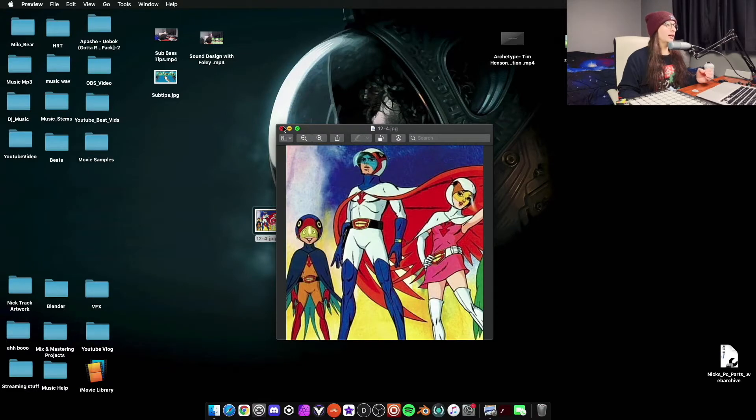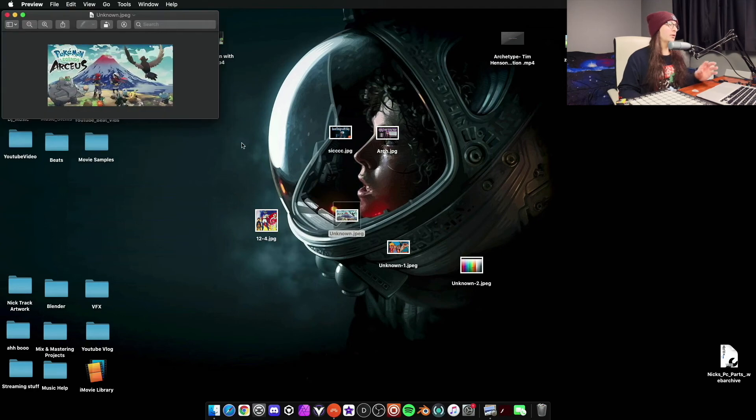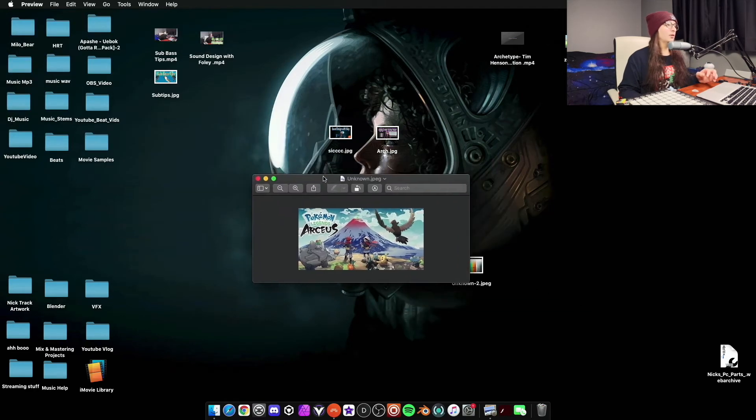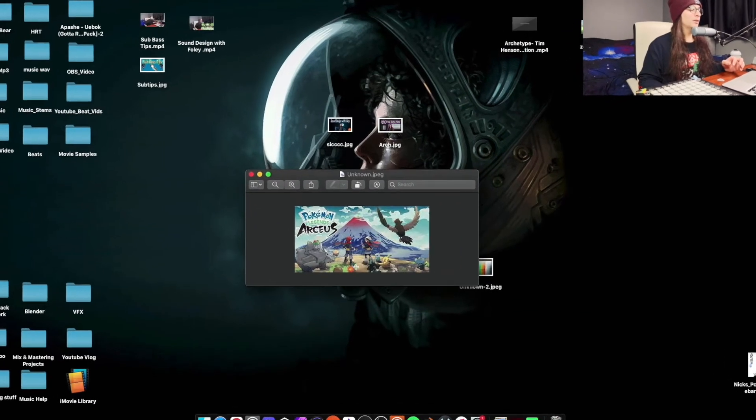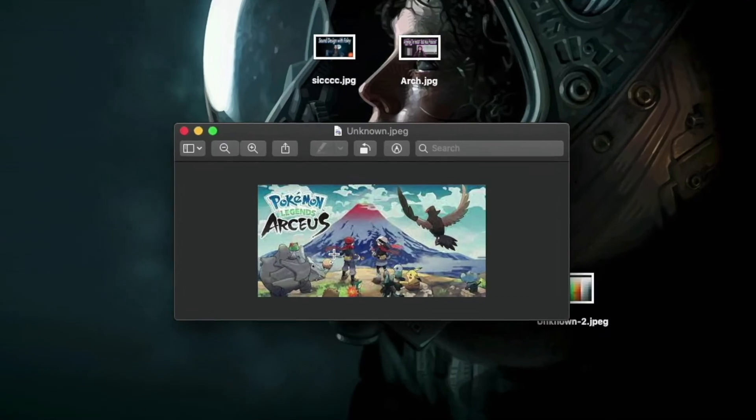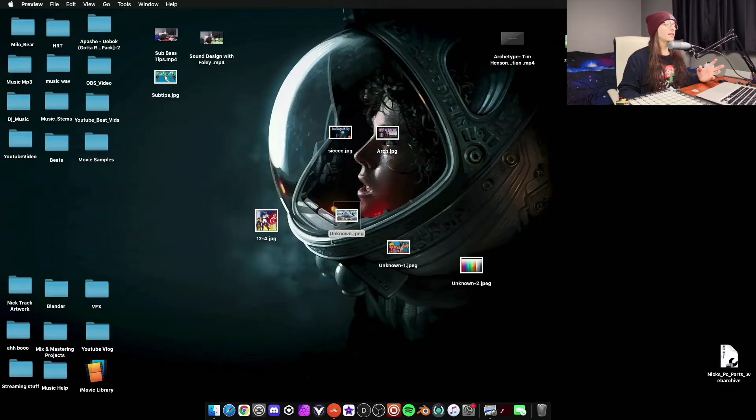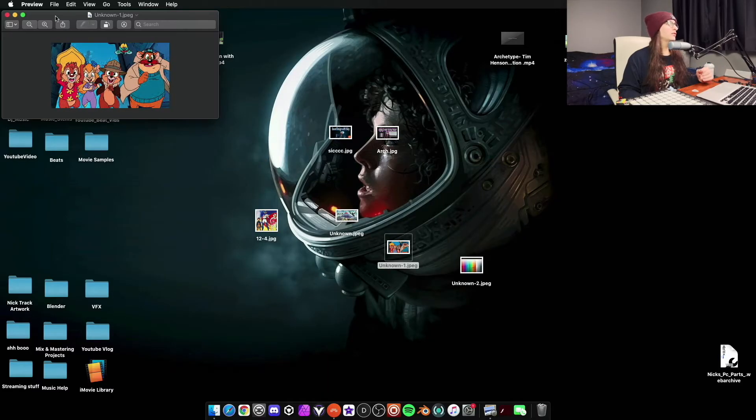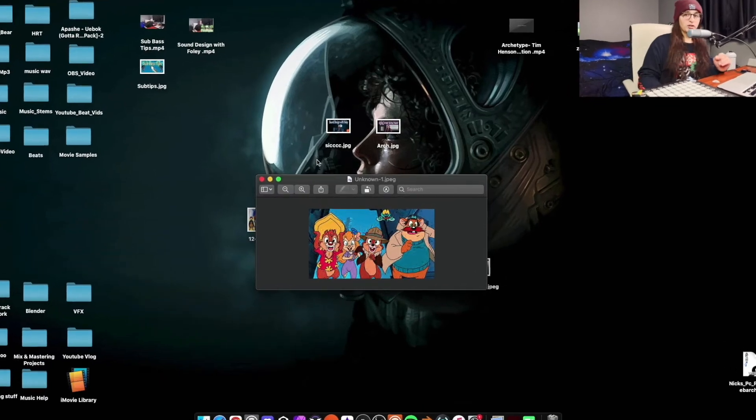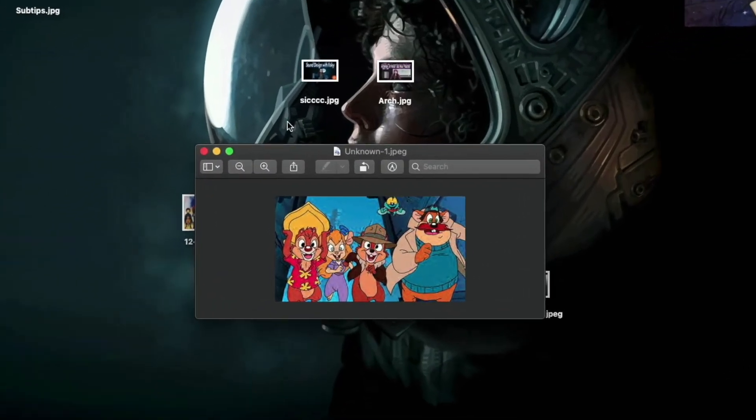So we have that. We have the Pokemon Arceus. It's really small. But just look at all these colors that we're gonna have inside of Bitwig Studio. We got Chip and Dale Rescue Rangers. I just started watching this show again on Disney Plus.